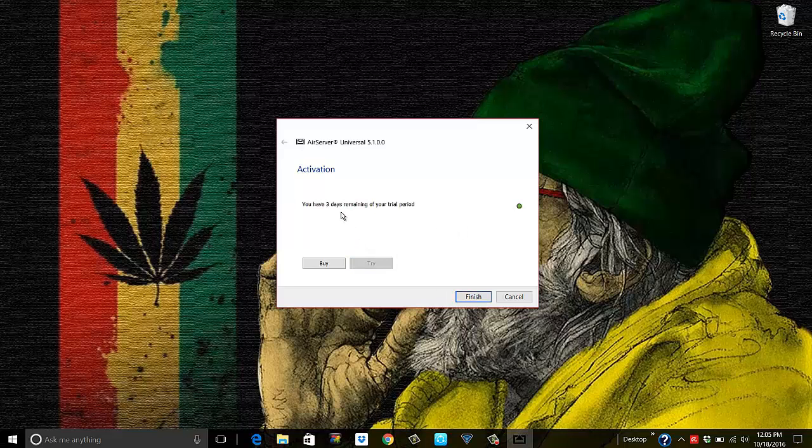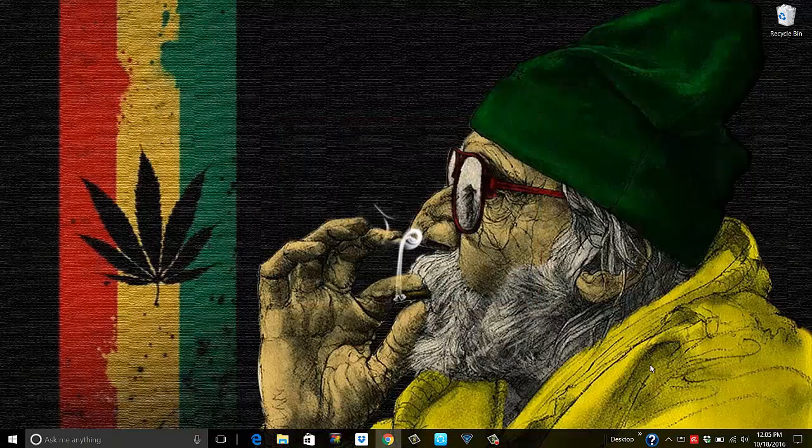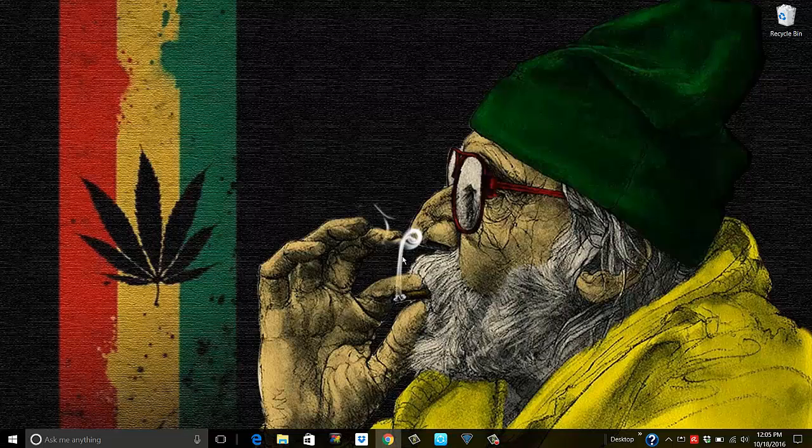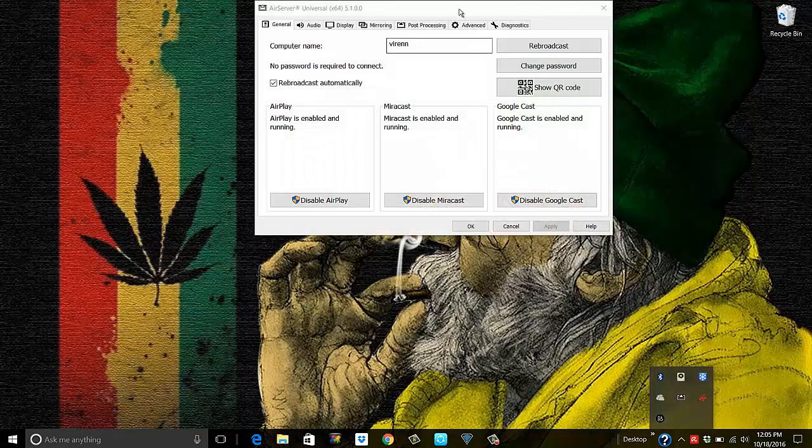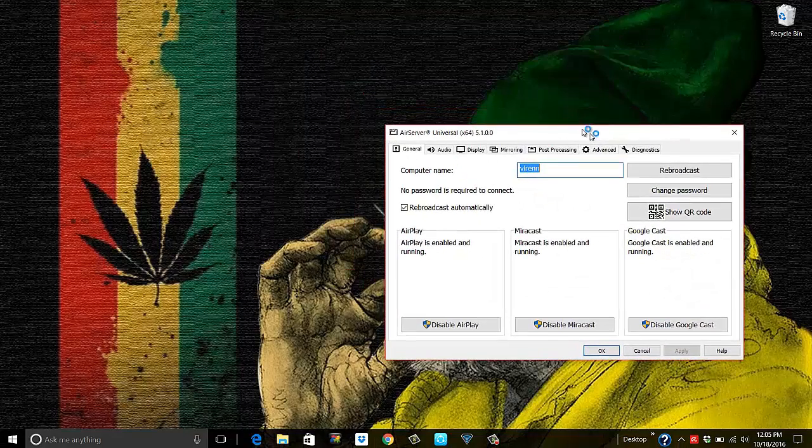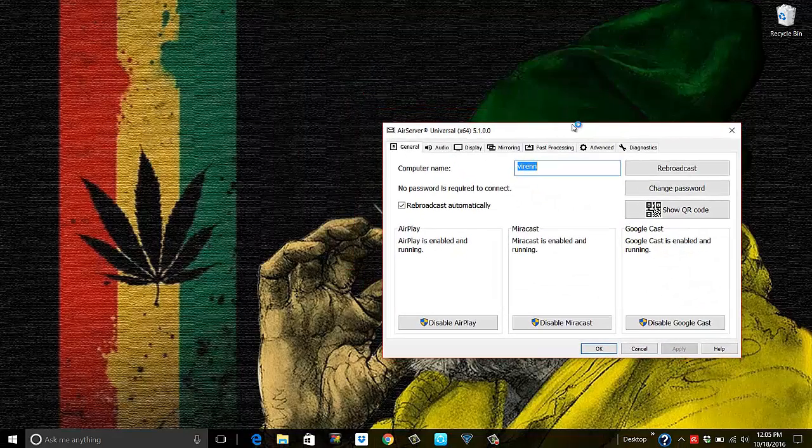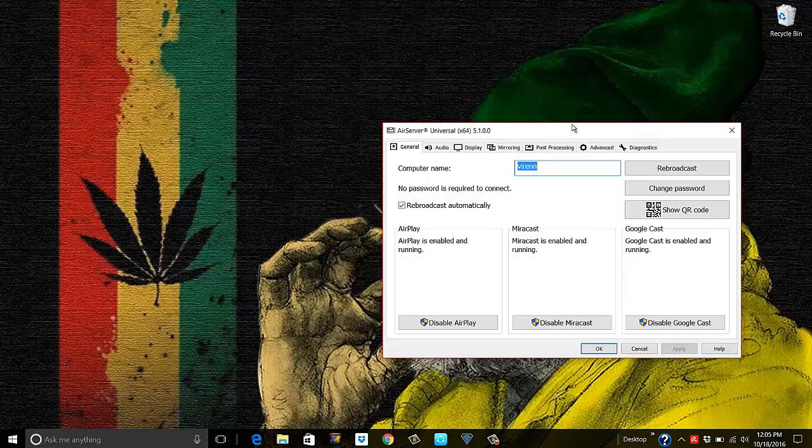You also need the same application installed on your phone as well. So I'm gonna first start it here on my PC, and this app is also on my phone, so I'm gonna start that app on the phone also.